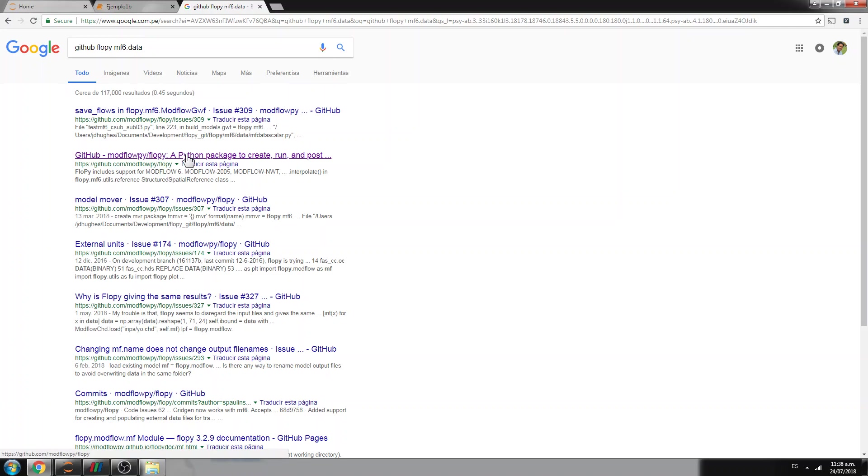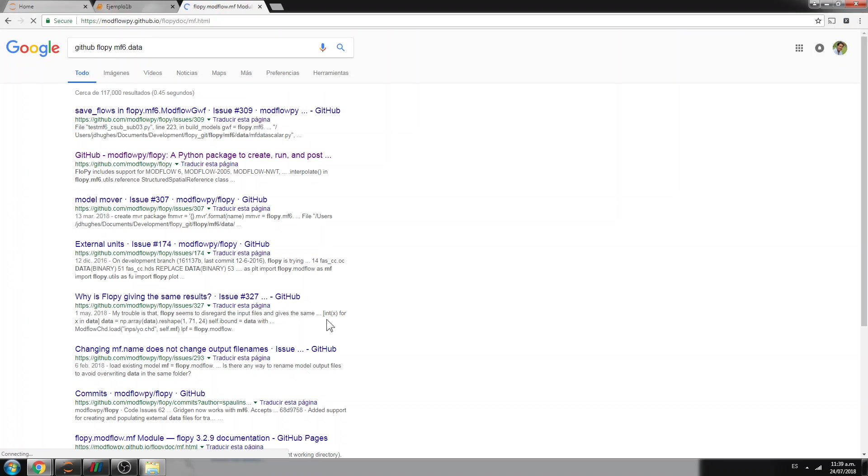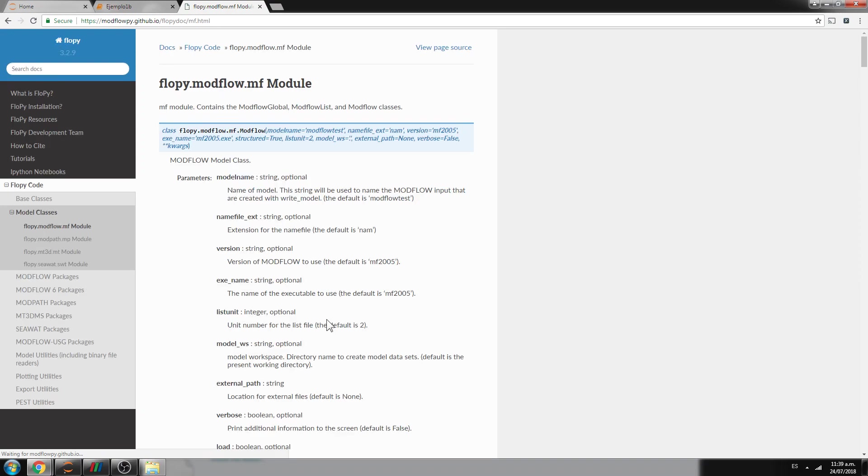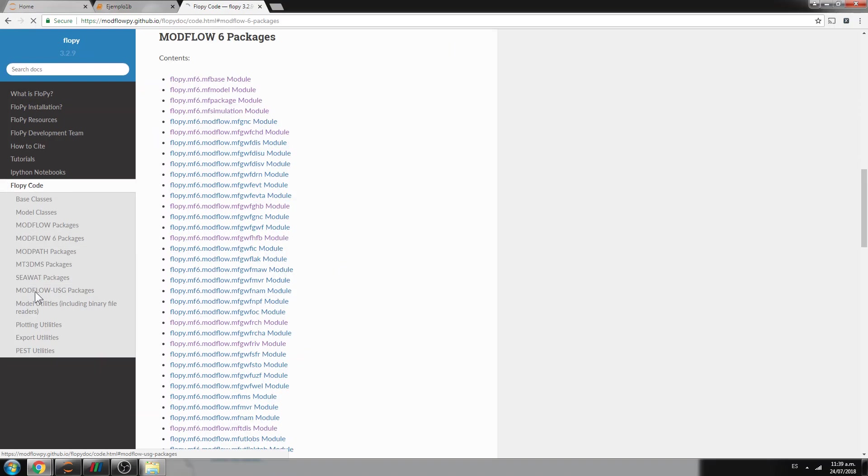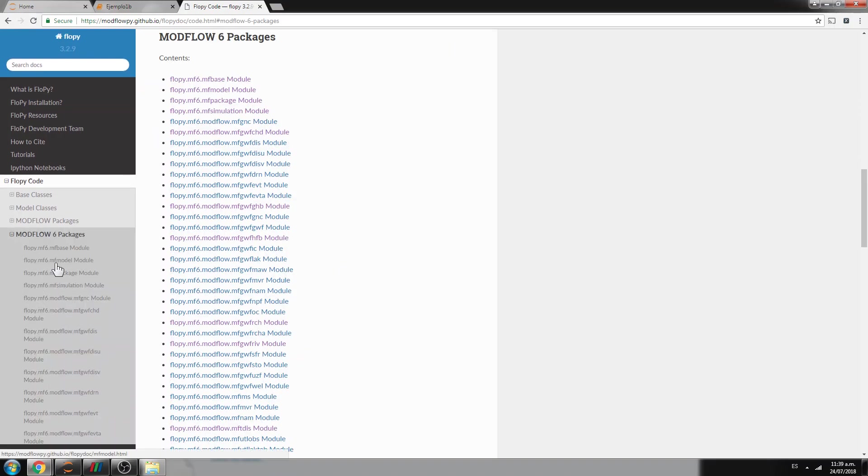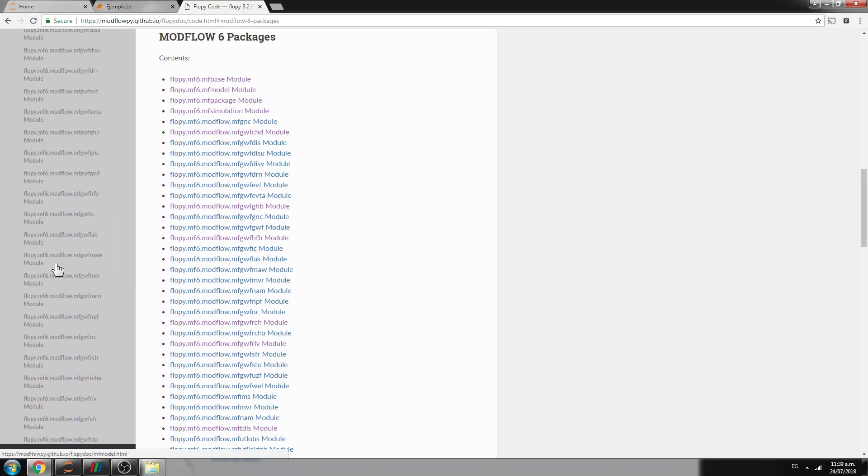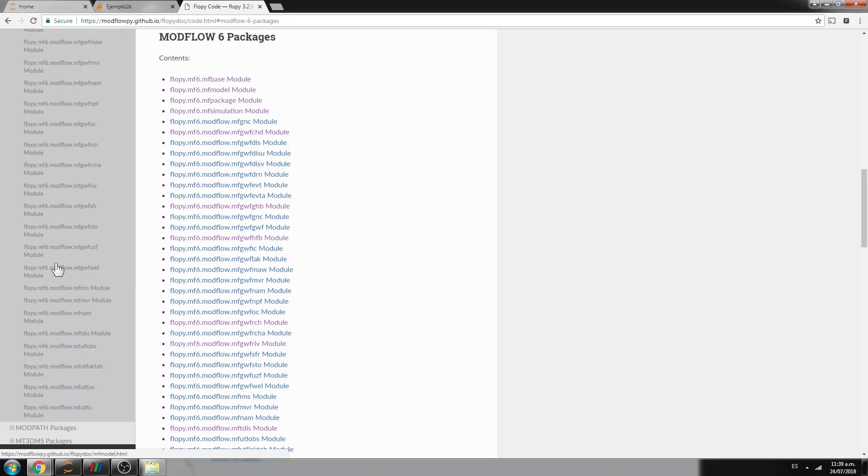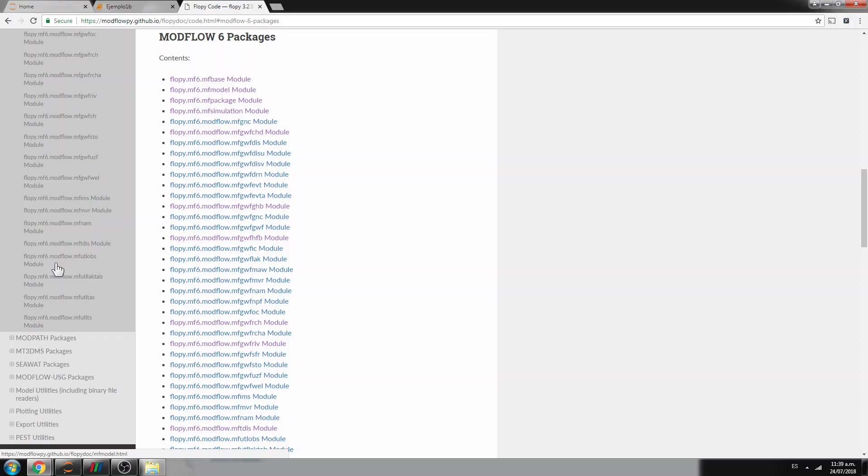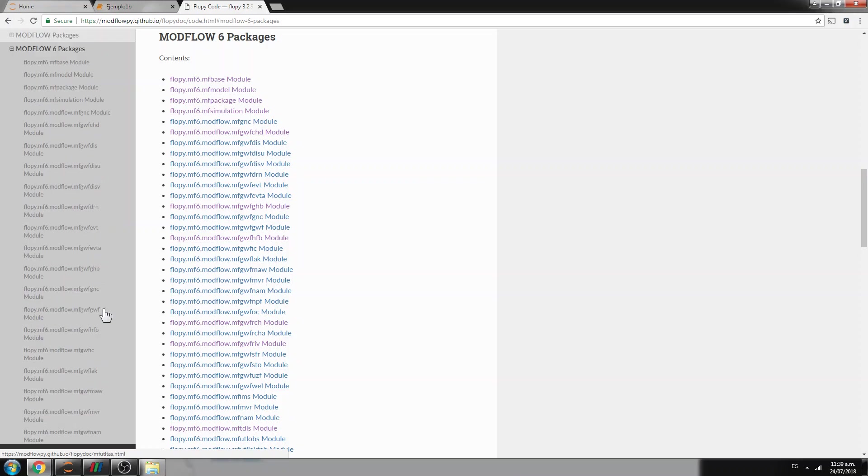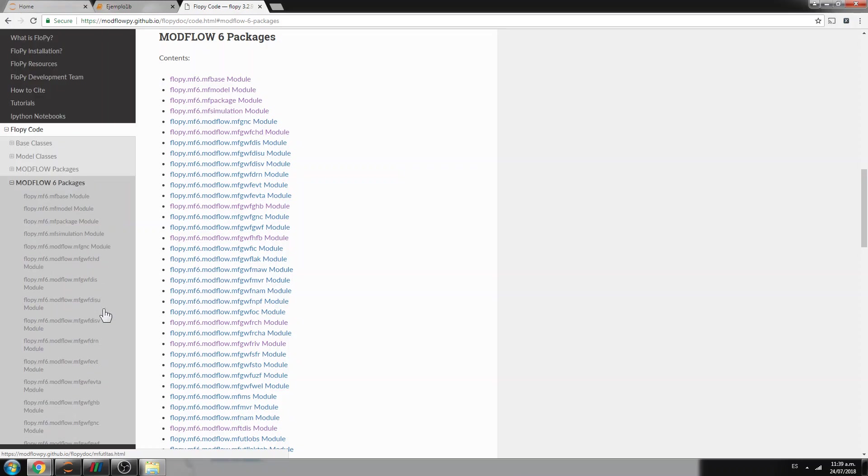This one. I strongly recommend that you go to the Modflow 6 package and then you read all of them, because these are all the datas that are related to Modflow.